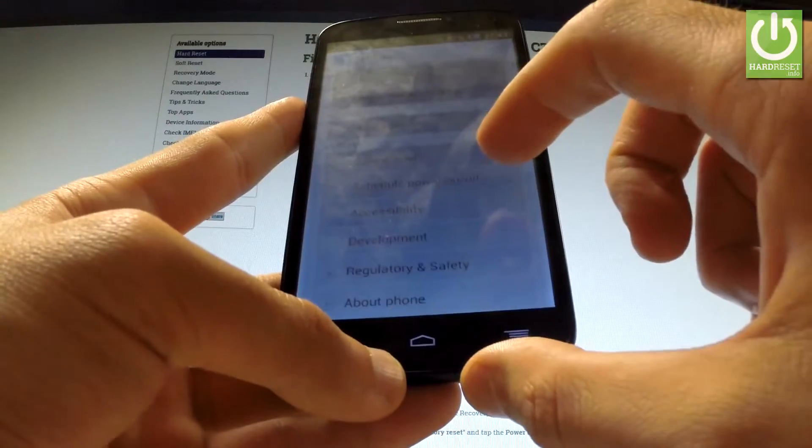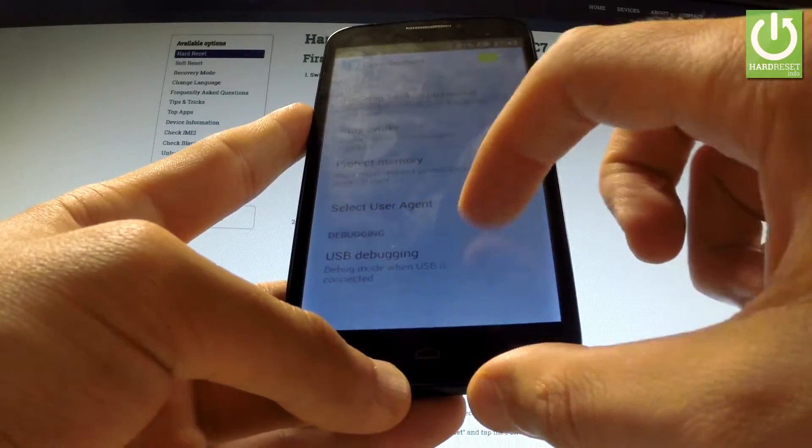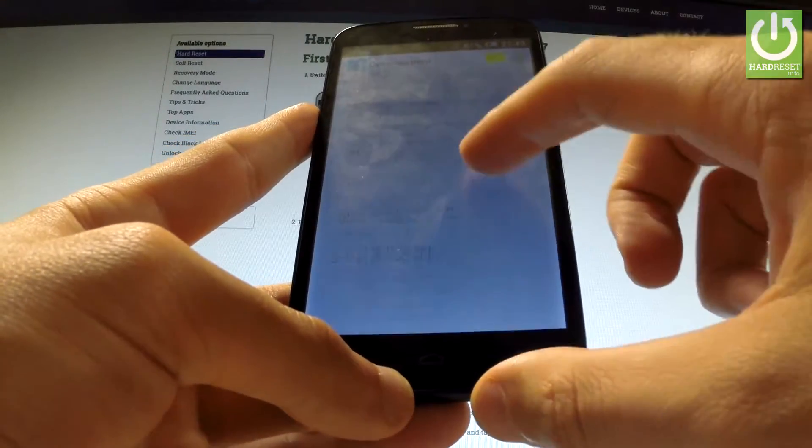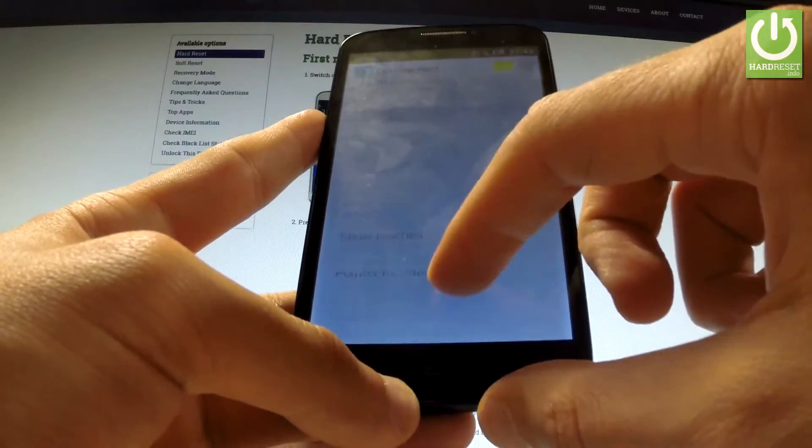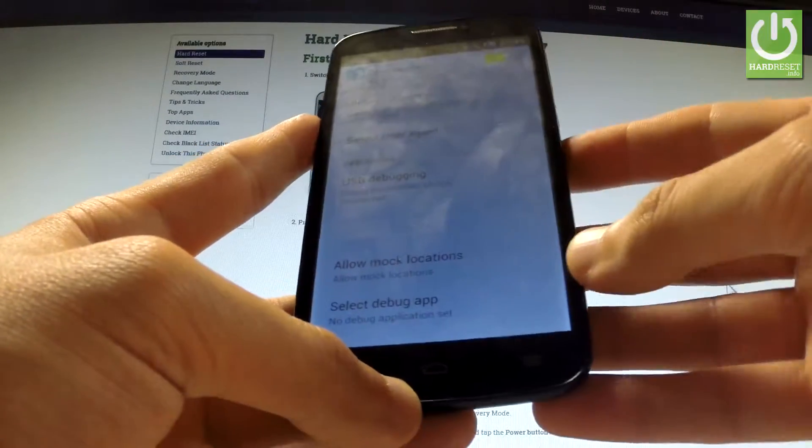Let's open this option and here you have full list of available options that you can use on your device. For example,